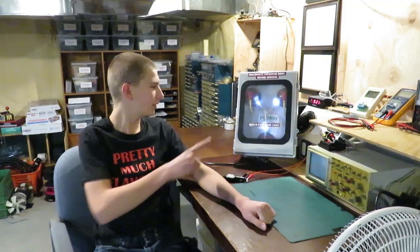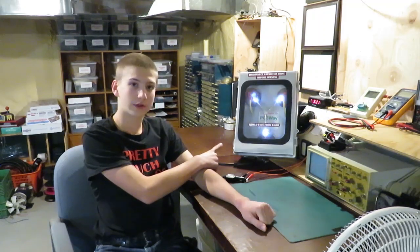Hi there, welcome back to Pretty Much Flawless. Today in this video, we're going to be discussing the circuit on this flux capacitor here.